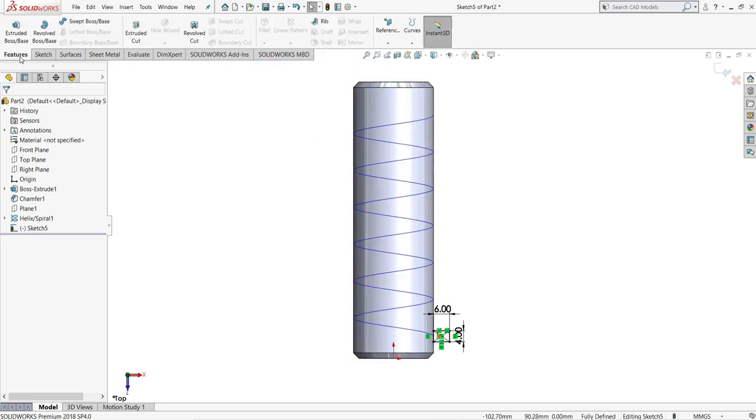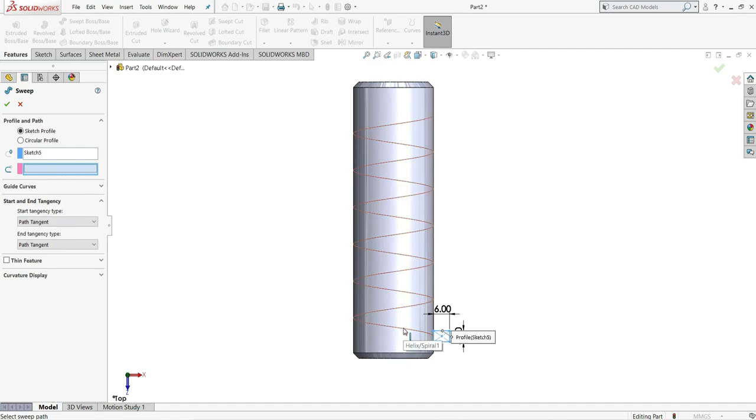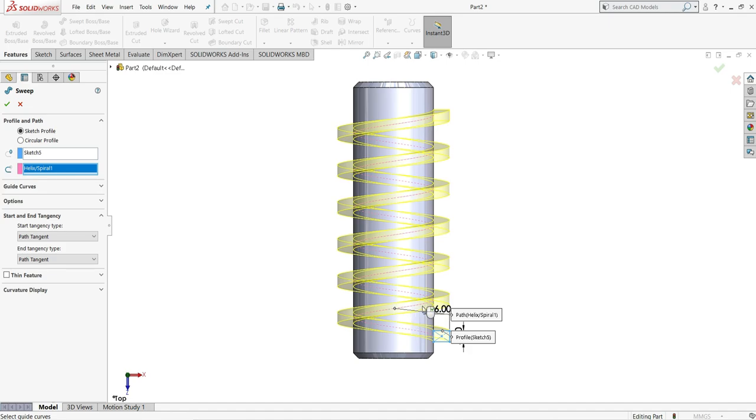Now we will go to features and select here swept boss/base. In the profile we have to select this rectangle and select this helix path. OK. Now select here OK.